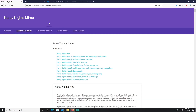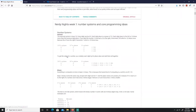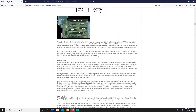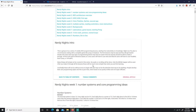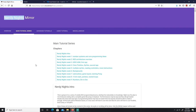Our book material is going to be the Nerdy Nights source. Nerdy Nights was a resource posted on a forum but the website expired and all the information was lost. However, some people managed to retrieve all the information, and I'm using a mirror that has all the information from the Nerdy Nights tutorials. So let's get started.